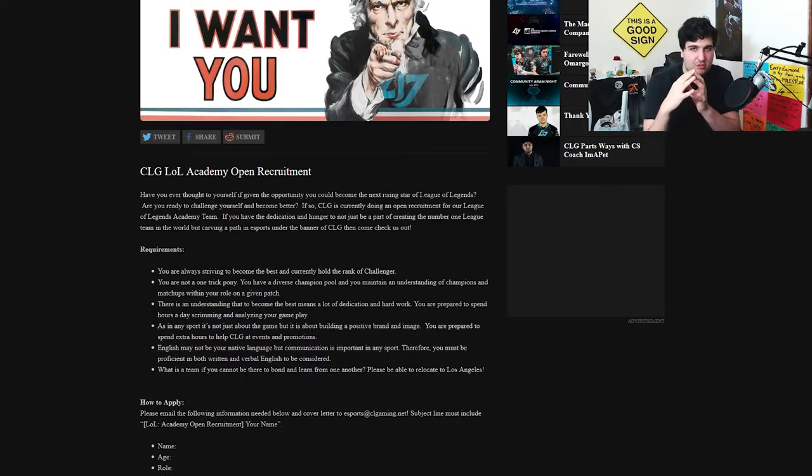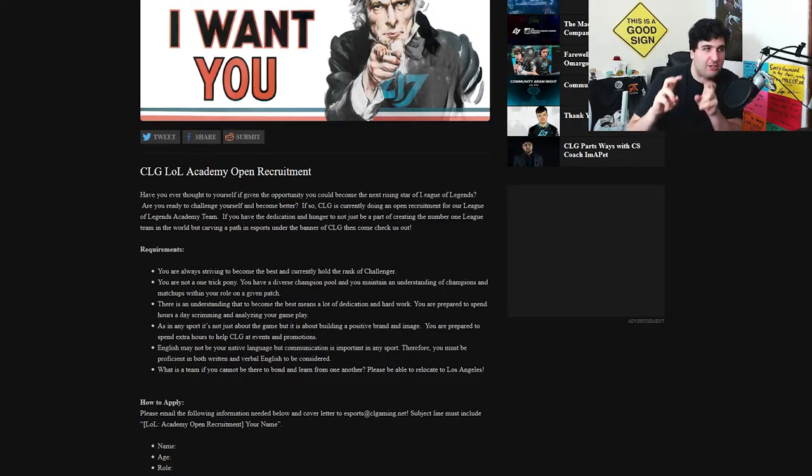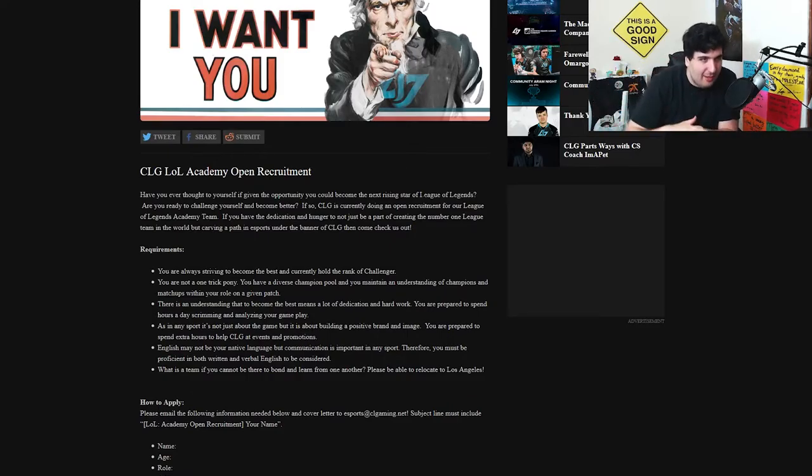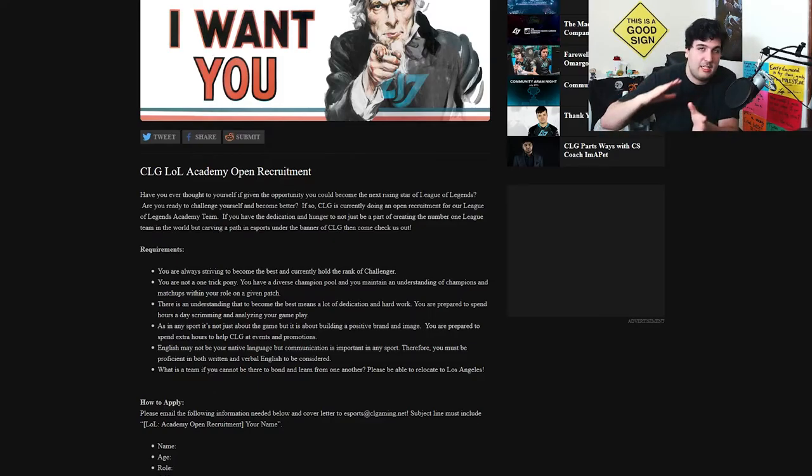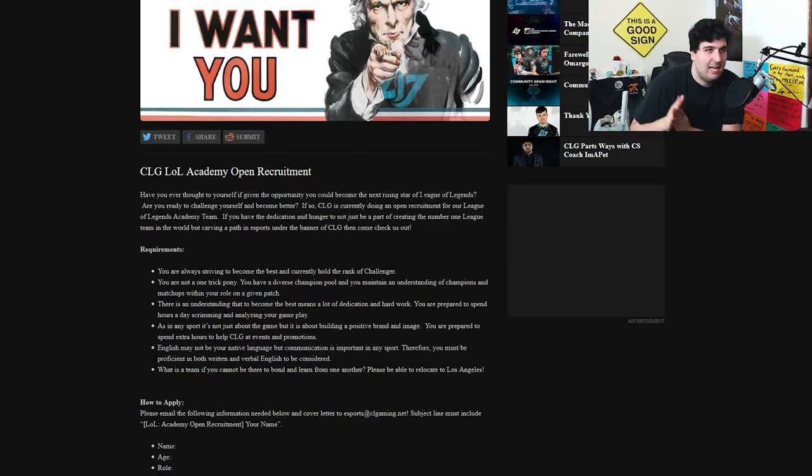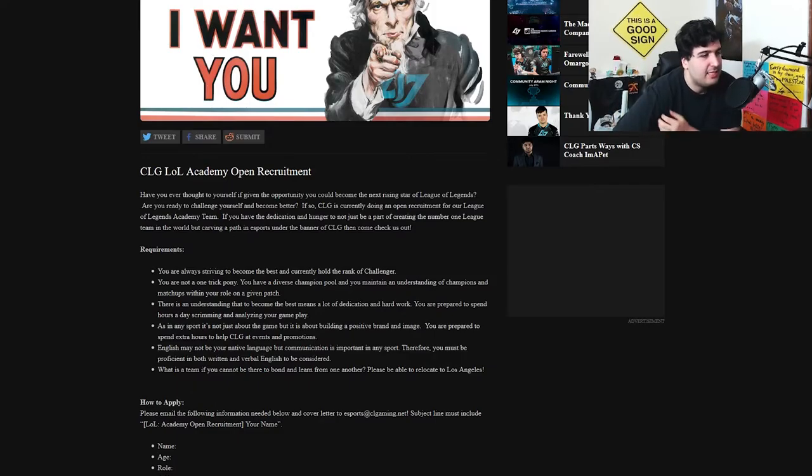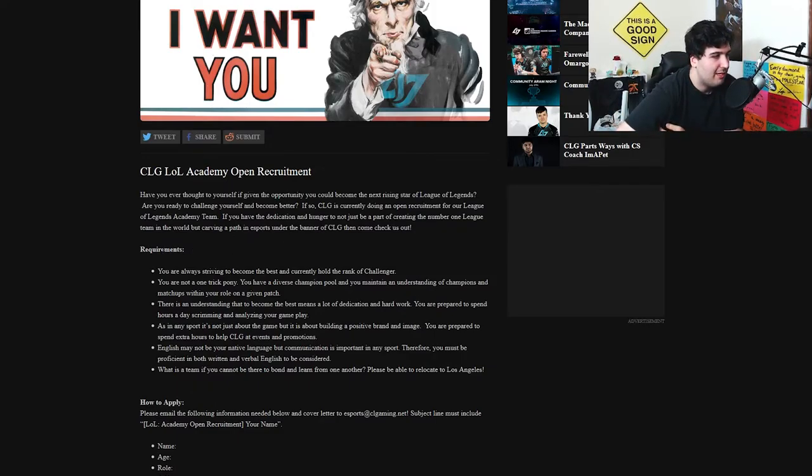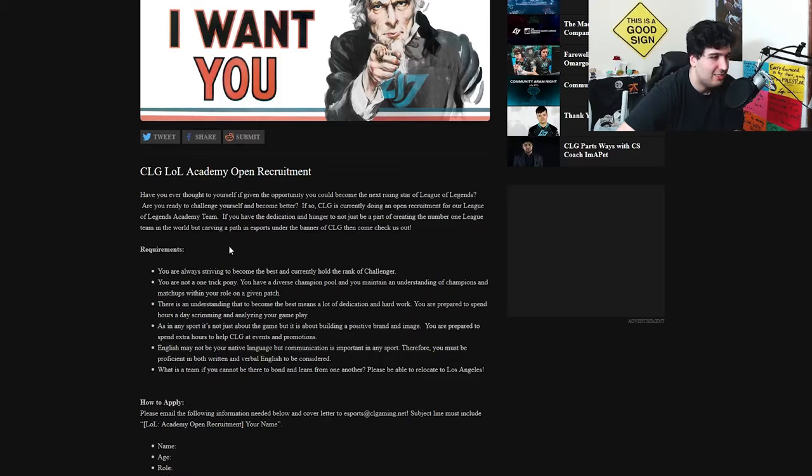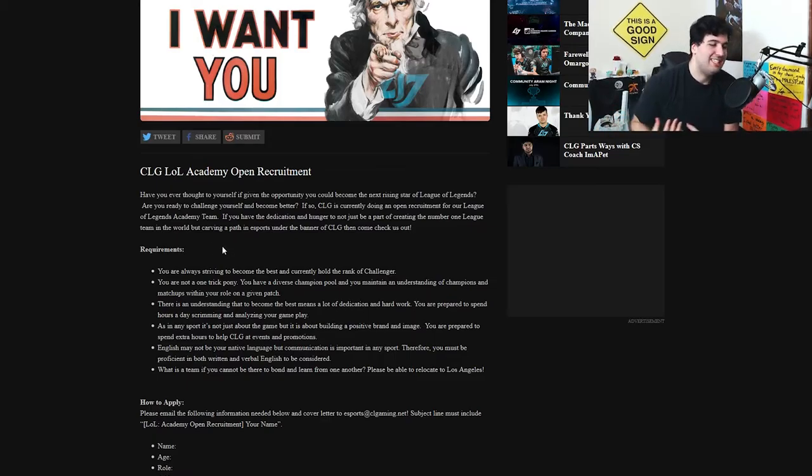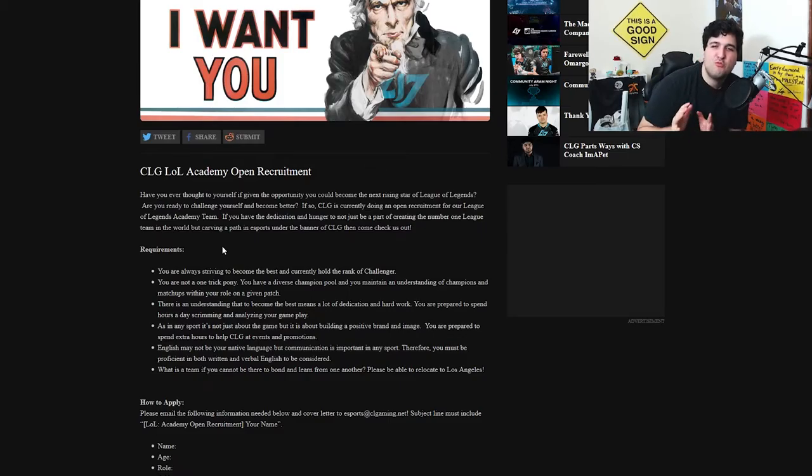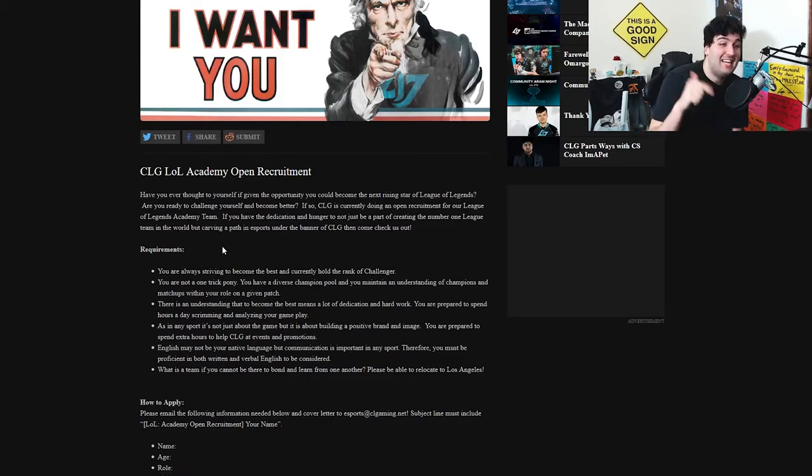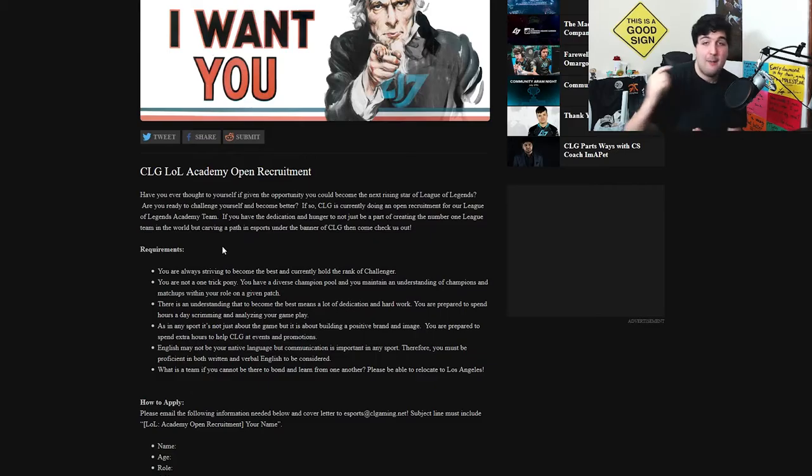Yeah. If so, CLG is currently doing an open recruitment for our League of Legends Academy team. So Academy team is usually the team that is supposed to be in Challenger League. The thing below LCS but sometimes they just play scrims or small events and they just rise from this. If you have the dedication and hunger to not just be a part of creating the number one league team in the world but carving a path in esports under the banner of CLG then come check us out. A little intro. A little thing to hype you up.